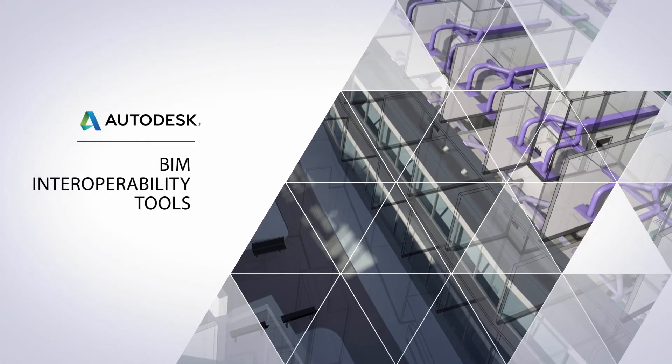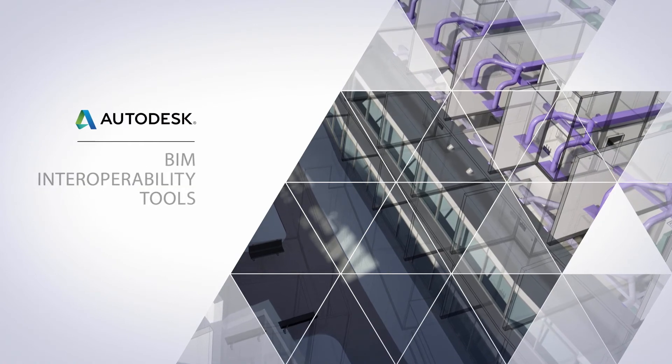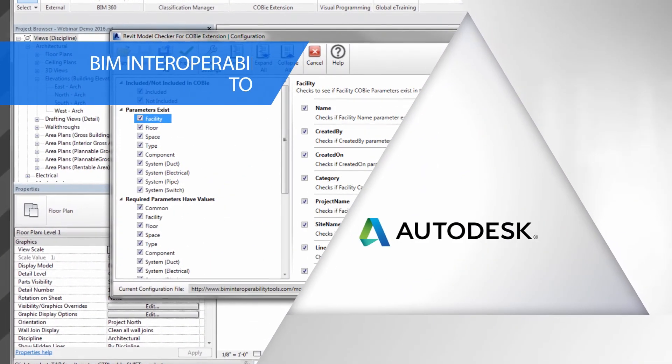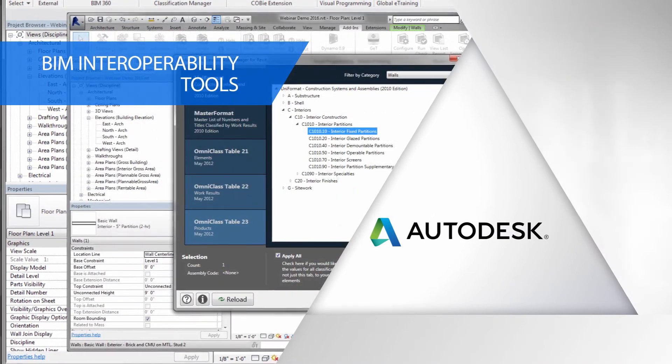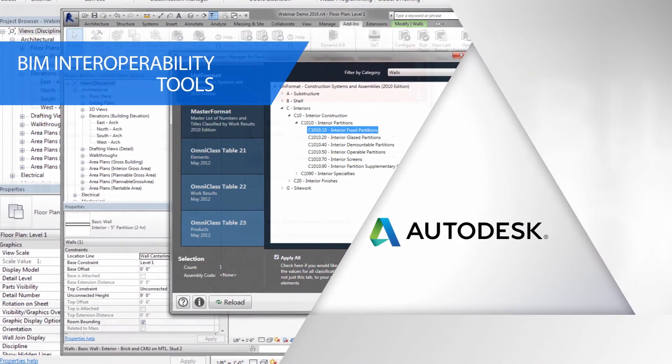With the BIM Interoperability Tools, you'll have the tools necessary to exchange data with owners and be compliant with the industry's most dynamic standards.